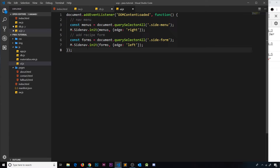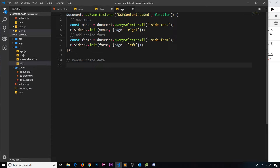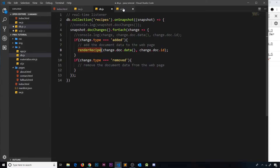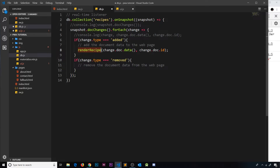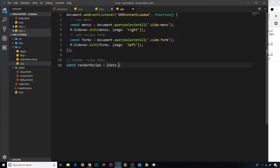We haven't created that function yet, so we'll do it inside the UI file, because this is all to do with the UI — we're adding stuff to the DOM. So let's add a comment saying 'render recipe data'. The function is called `renderRecipe`, and it's equal to a function that takes in two arguments: `data` and `id`.